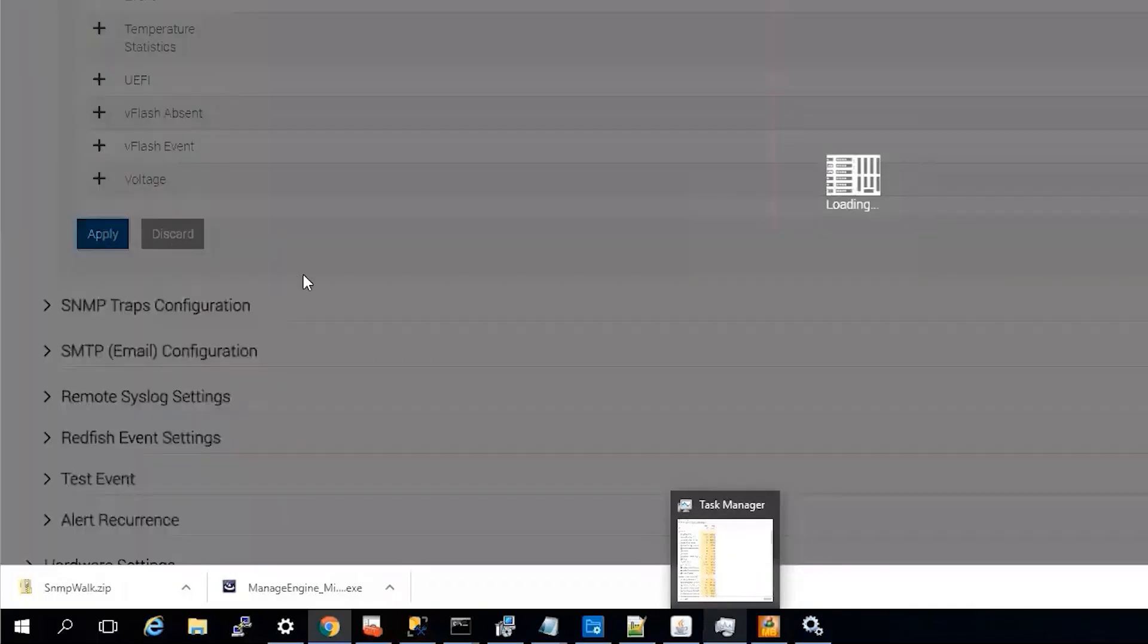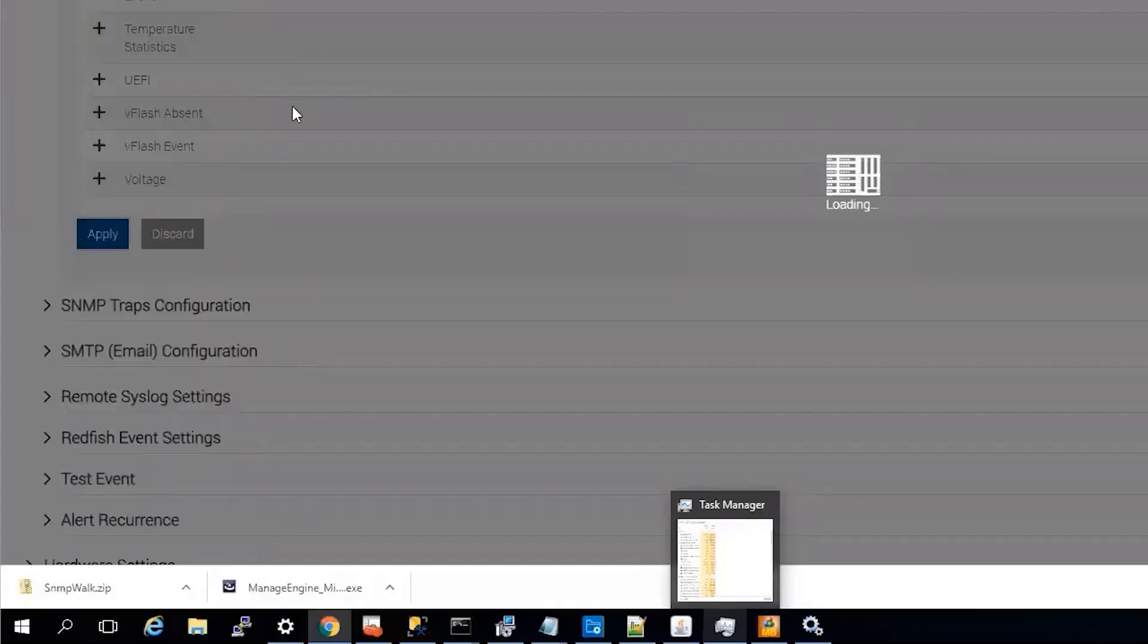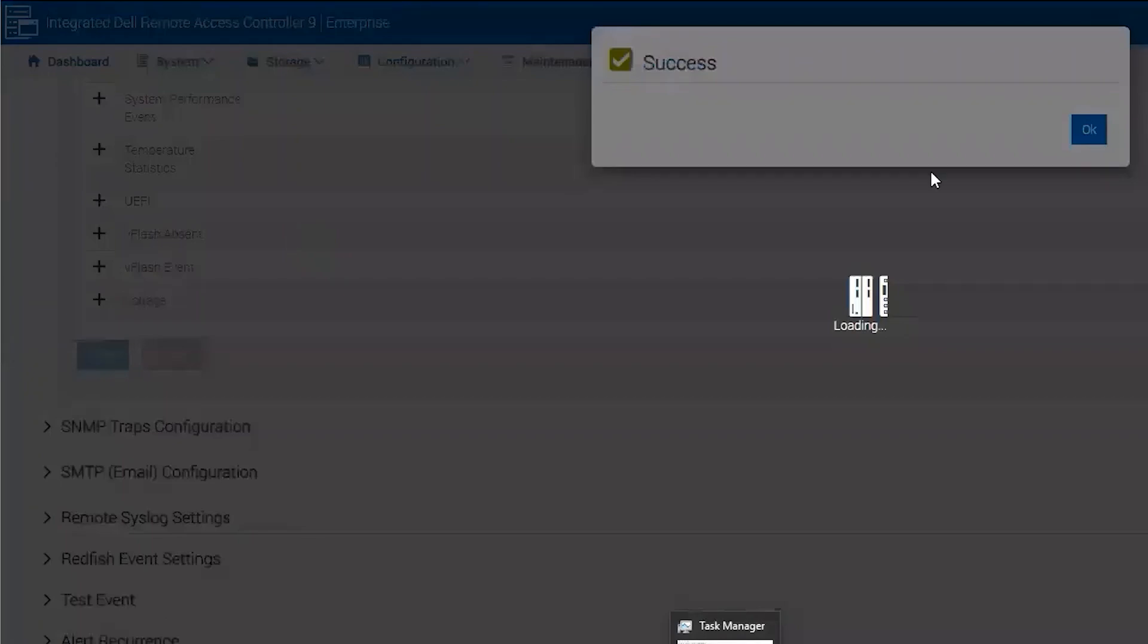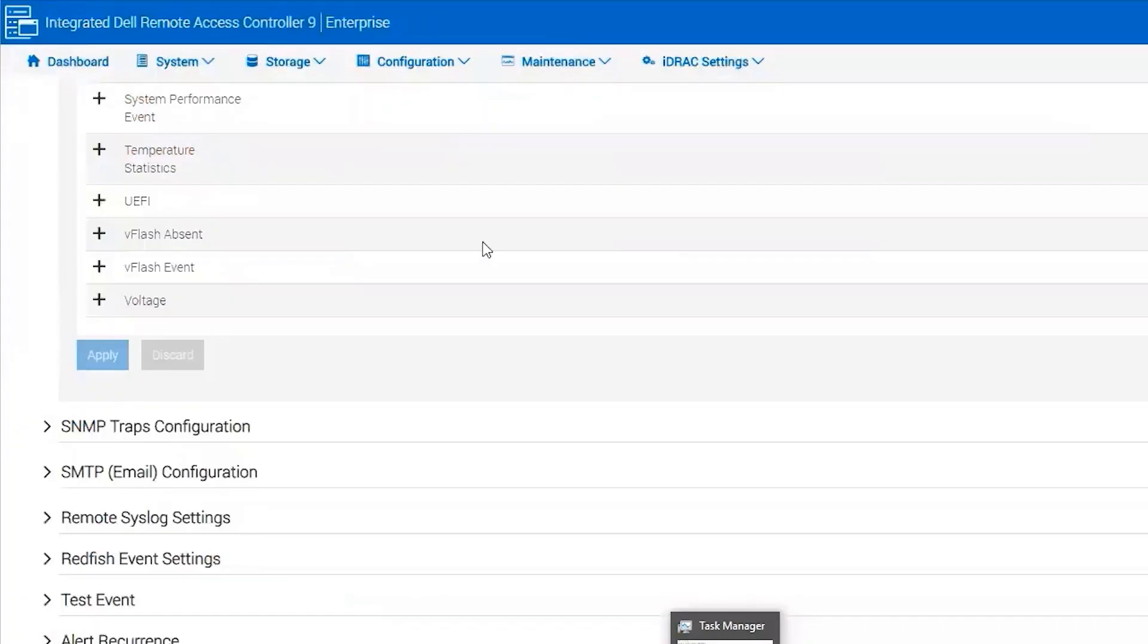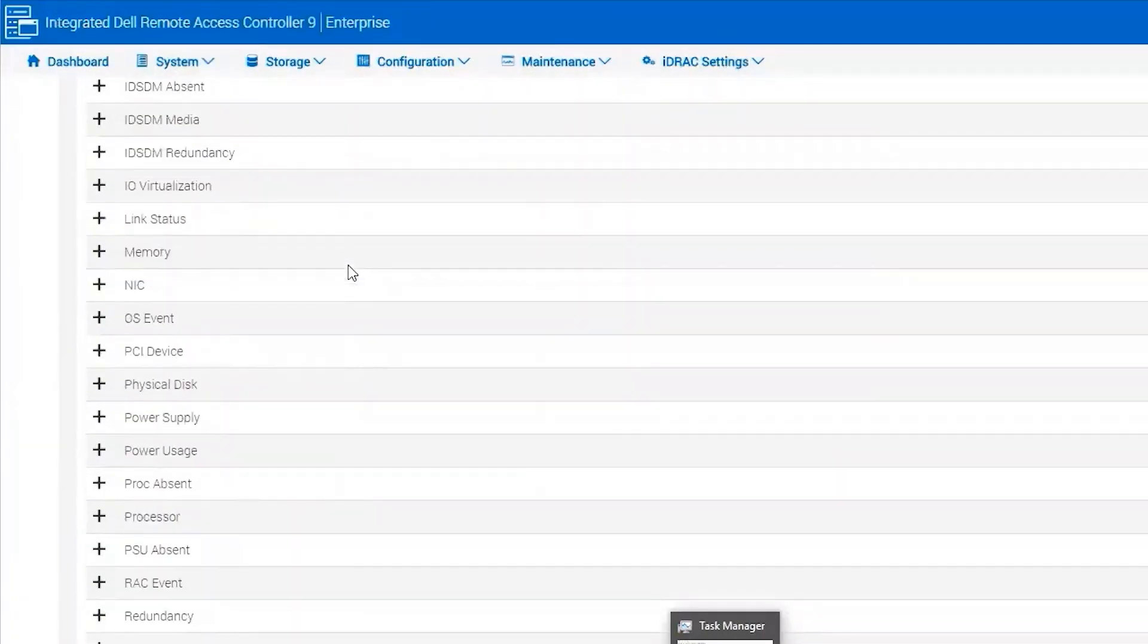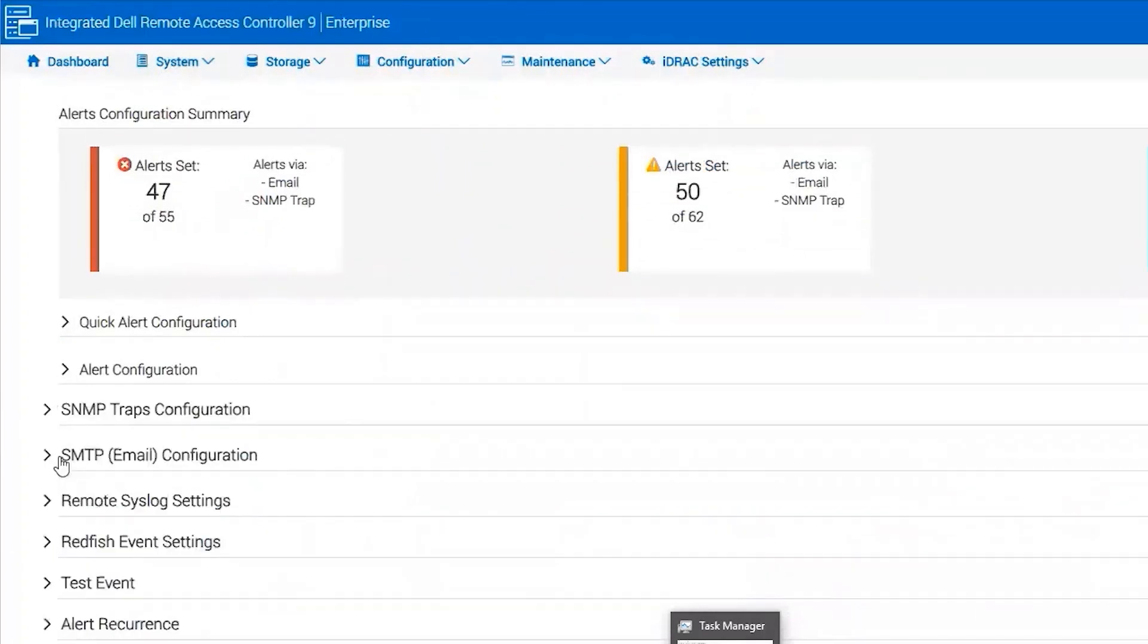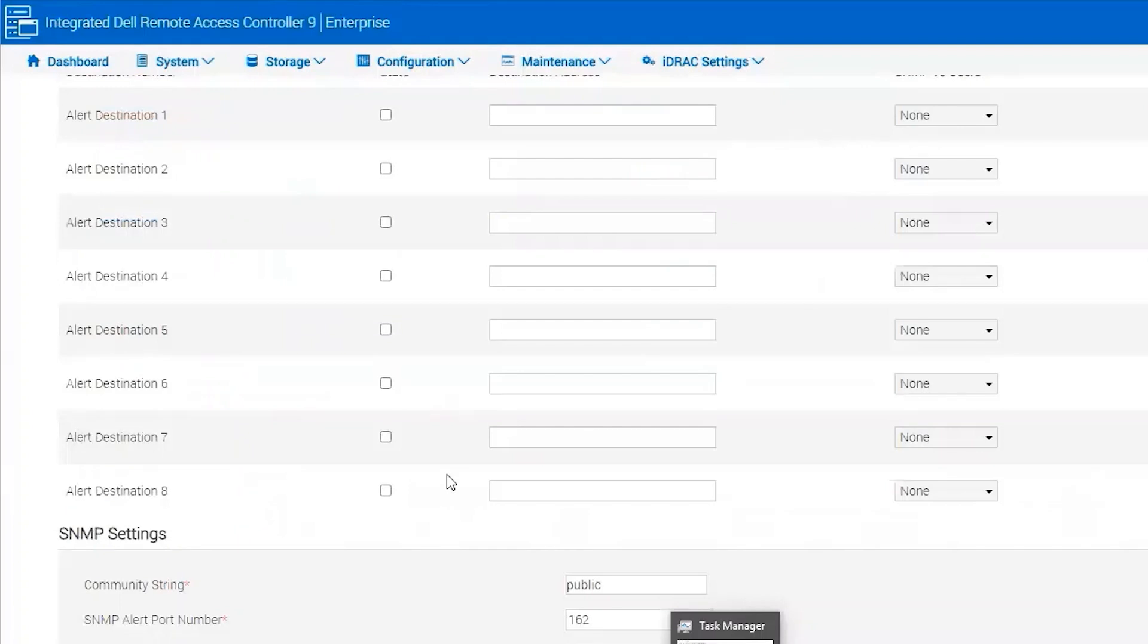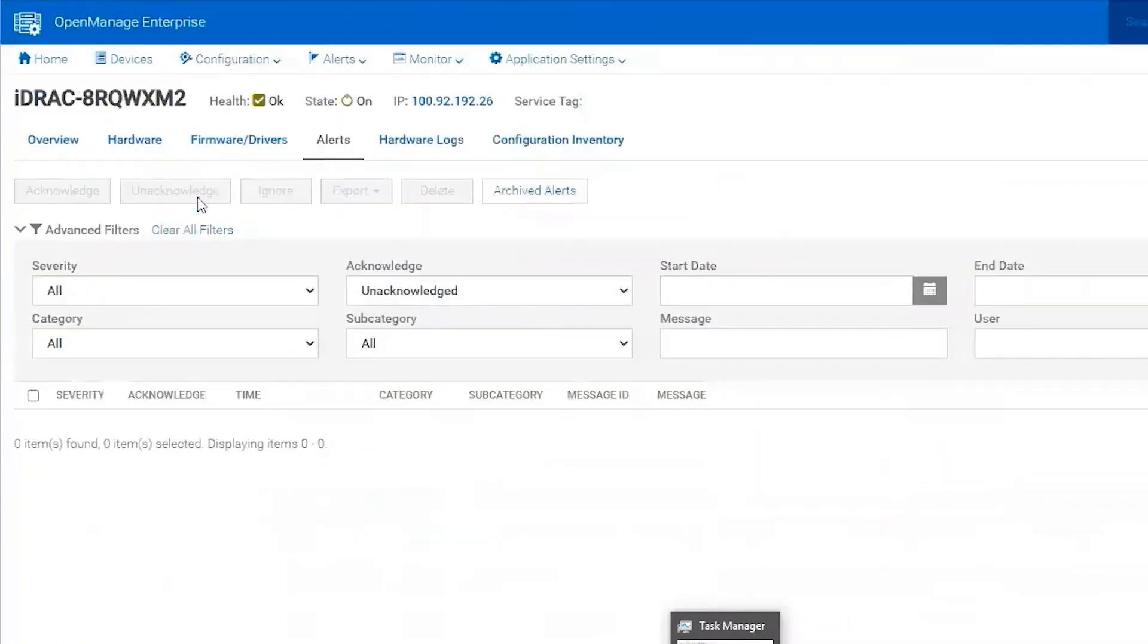Now we have to configure the destination. So we go to SNMP Traps Configuration and we're going to use my OpenManage Enterprise server here.